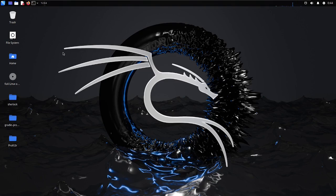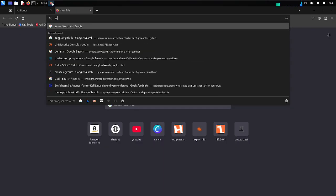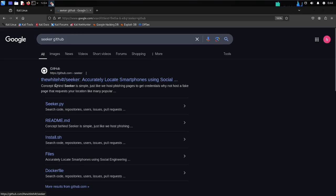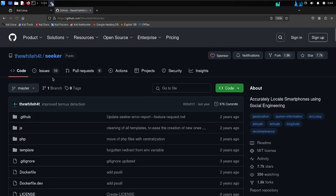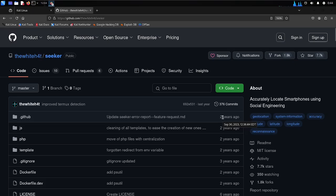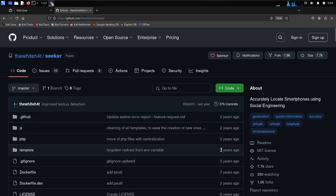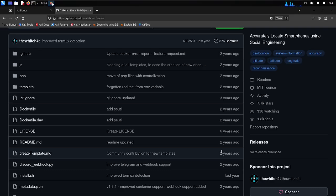Seeker is used to track the exact latitude and longitude location, even the Google Maps link of that particular person you have sent the link to. There are various methods to send and hide the link. First, I'm going to the Seeker GitHub page — it is from whiteboard/seeker. Seeker is an open source tool, you don't have to pay anything, and it's freely available on GitHub. It is basically used for geolocation tracking.